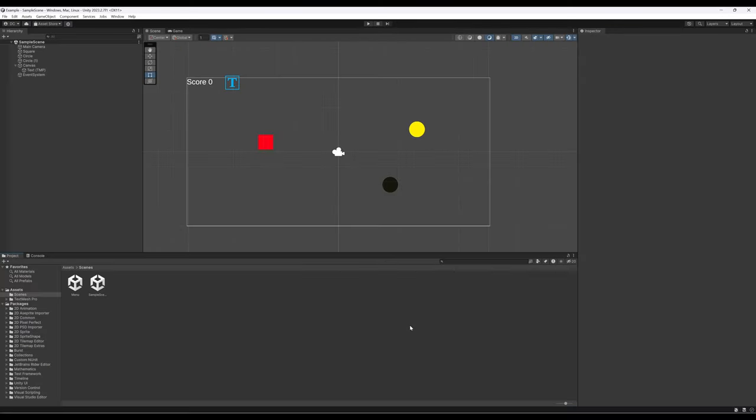Welcome to a tutorial video on Unity 2023. In this video, I want to talk about adding a game over screen to our ongoing project we've been doing across a number of videos now.